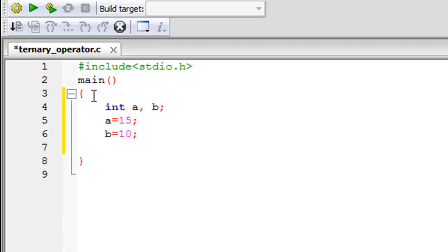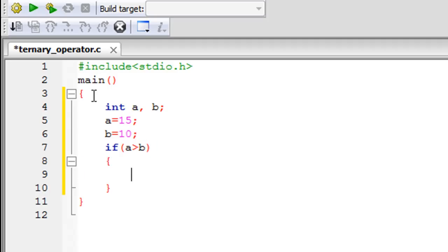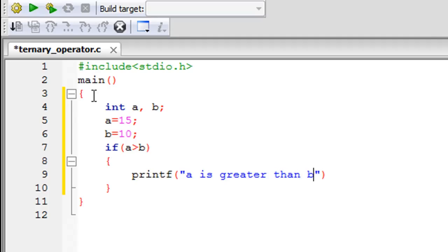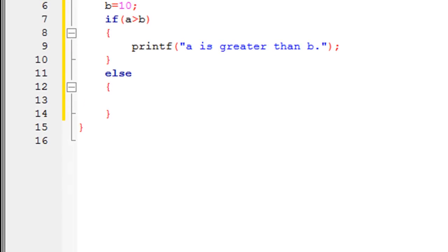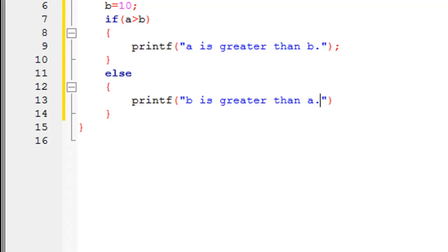I'll give a the value 15 initially and b the value 10. If I want to check which of these variables is bigger using if, I'll have to first type the keyword if. Within the parentheses I'll type my test condition, which would be a greater than b. Within the braces for the if statement we can have a simple printf statement that displays the message 'a is greater than b.' To cover the second case—if a is not greater than b—I can have an else block, and within the braces for the else block we can have another printf statement that displays 'b is greater than a.' The else block would execute only if the test condition fails.